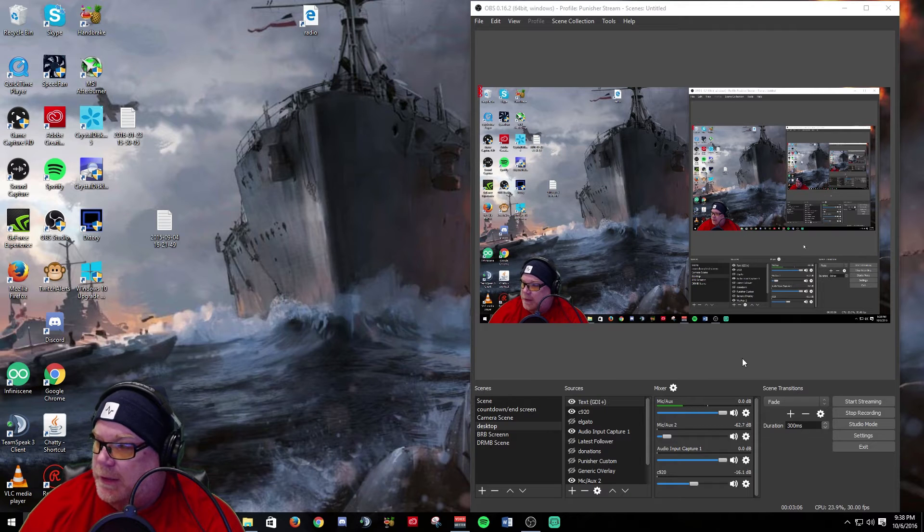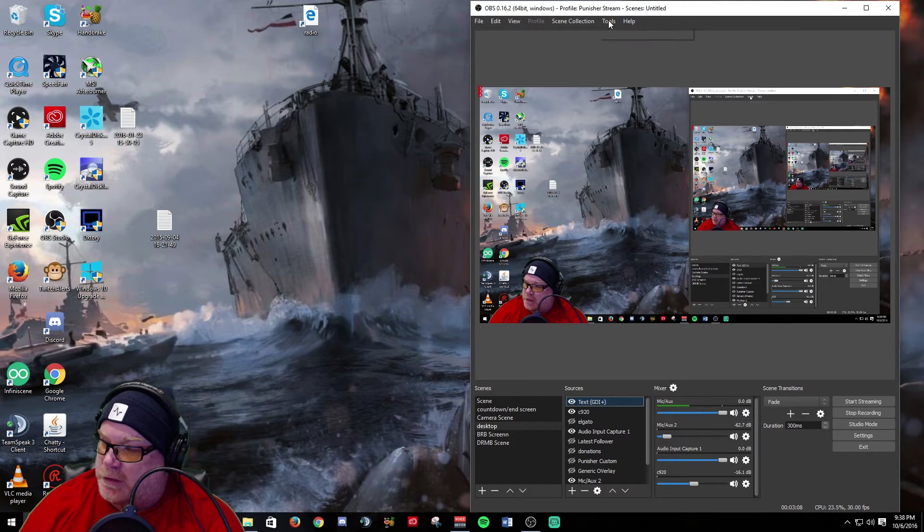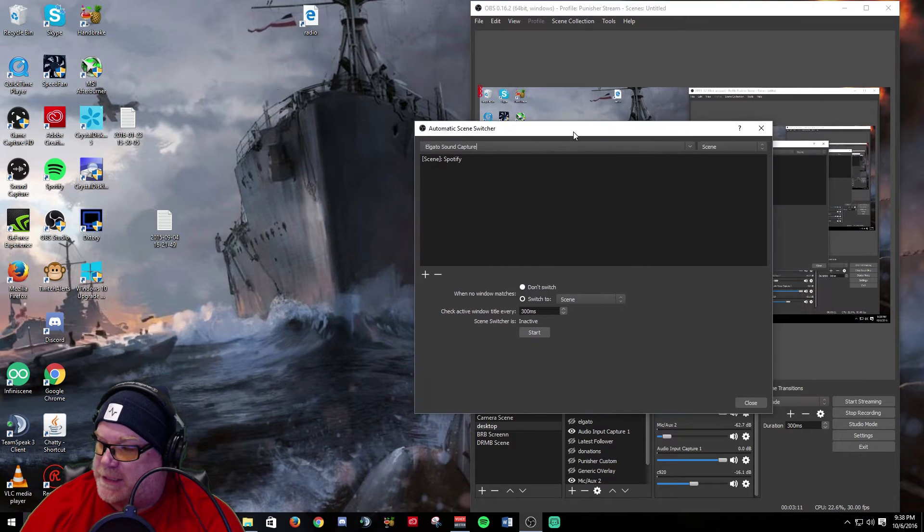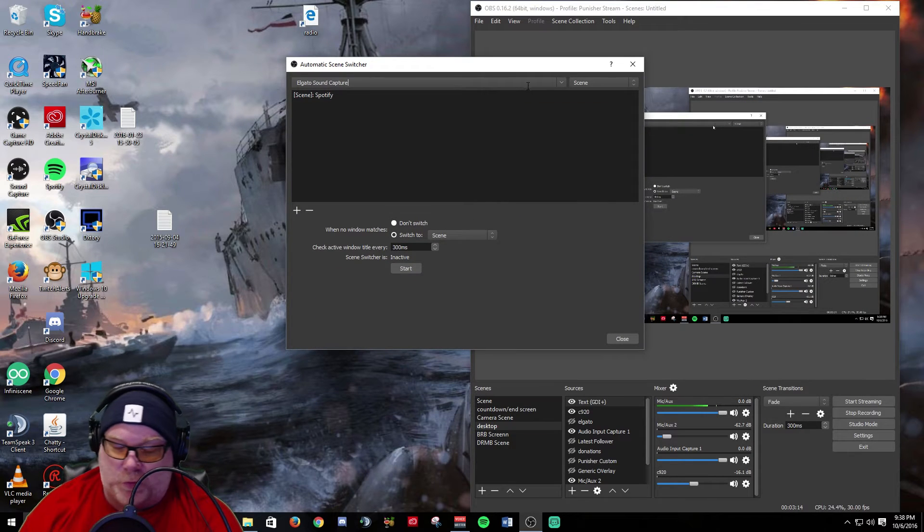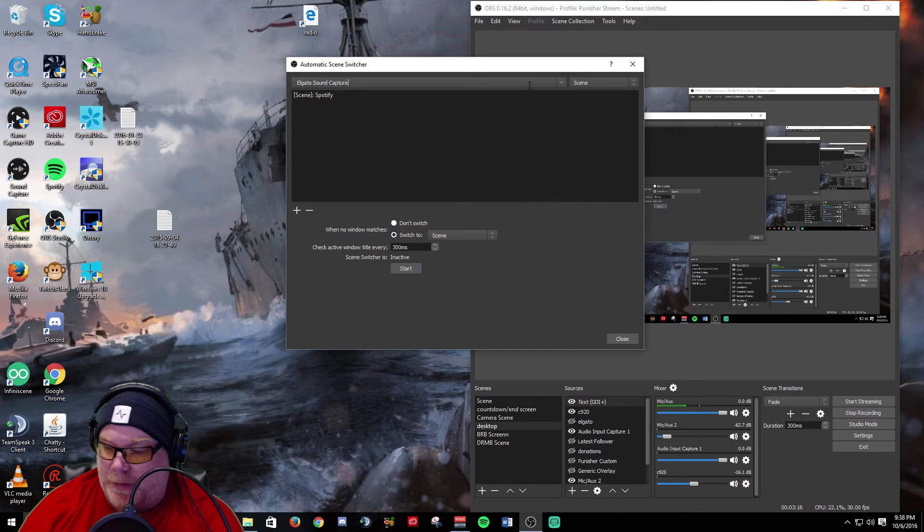The other thing they've added, if you go to the tools at the top here, you now have an automatic scene switcher. Now I personally don't have any use for it.